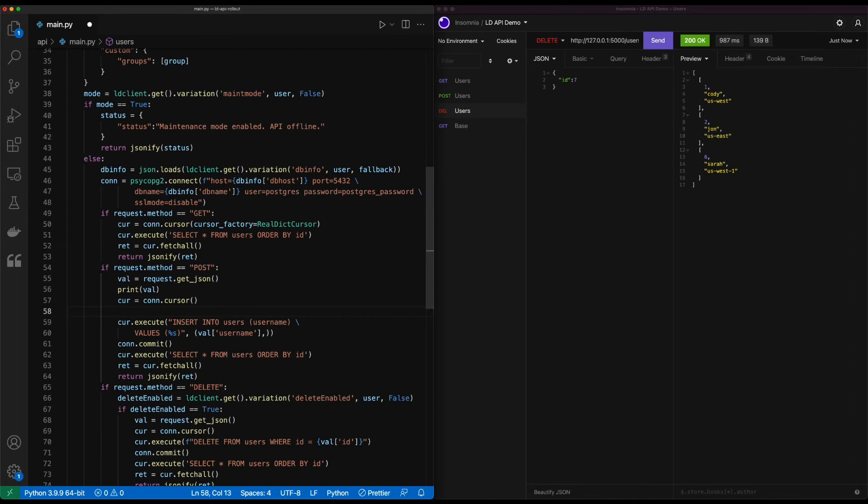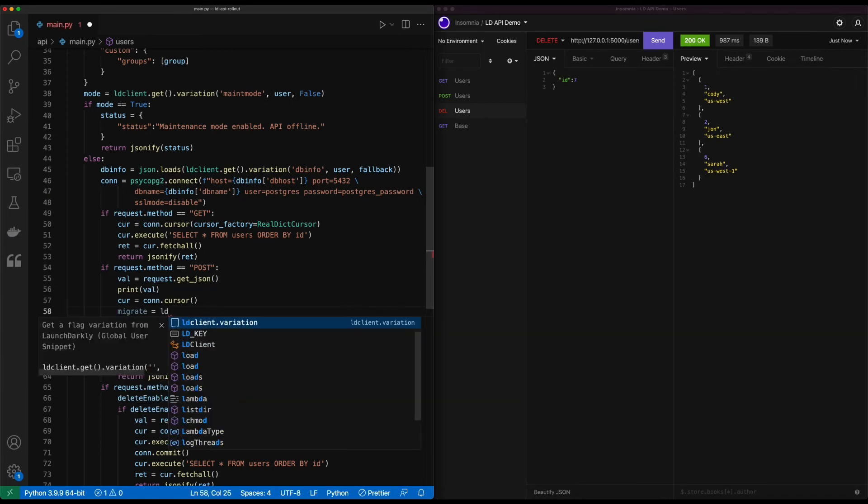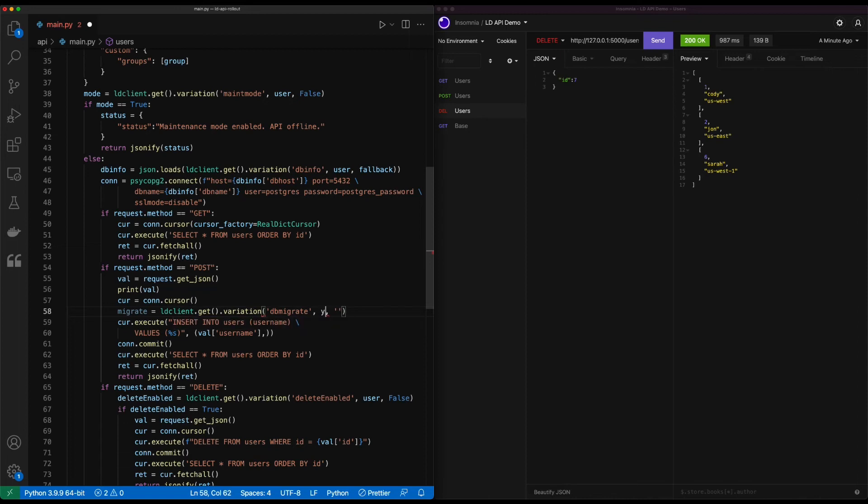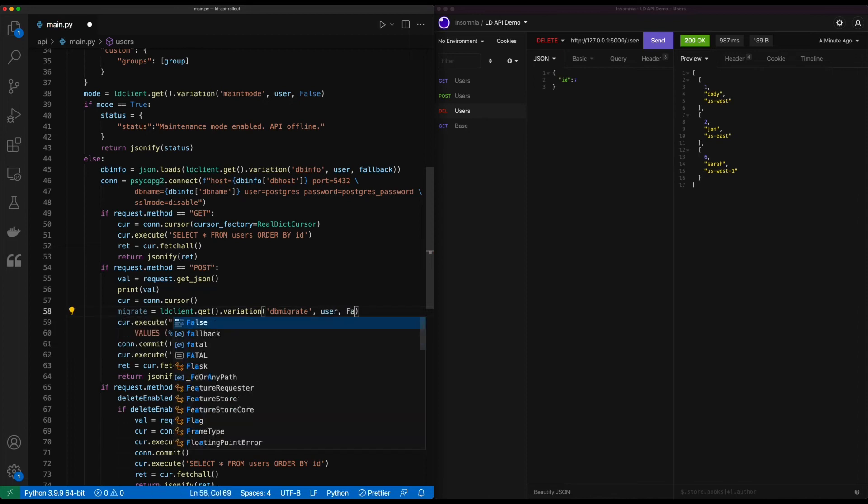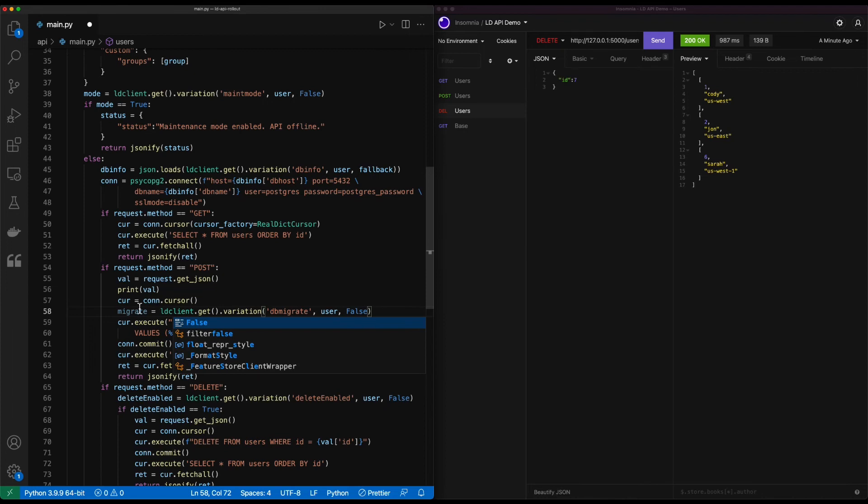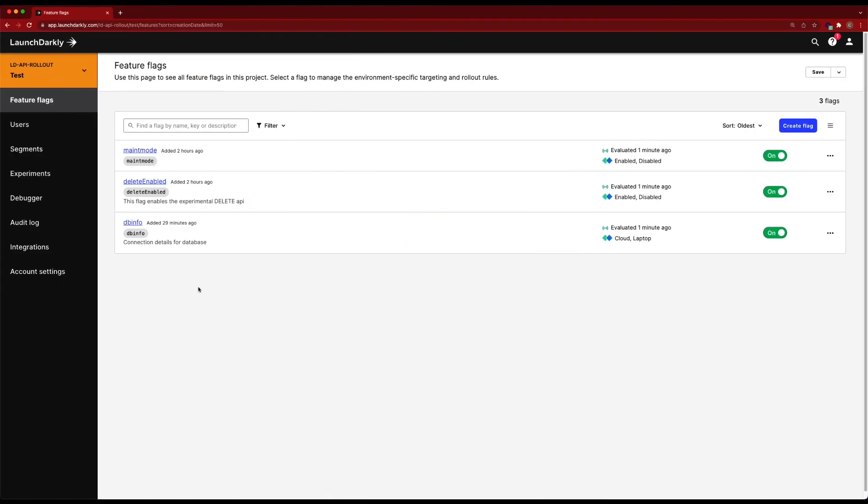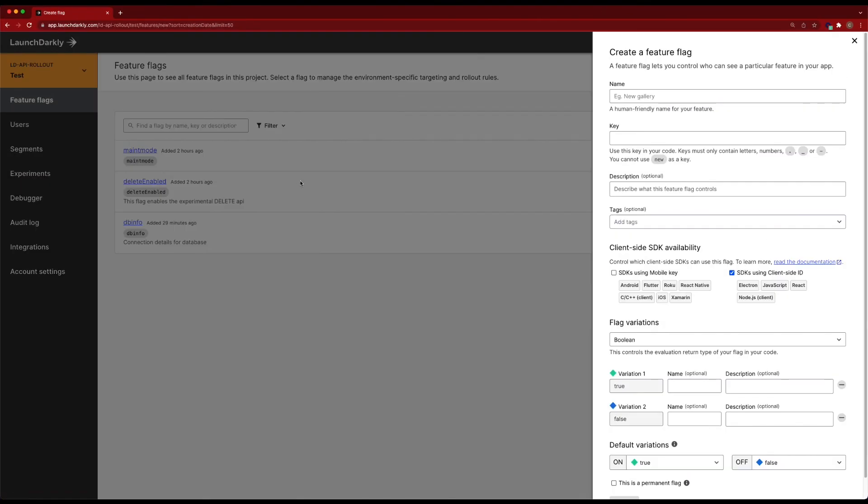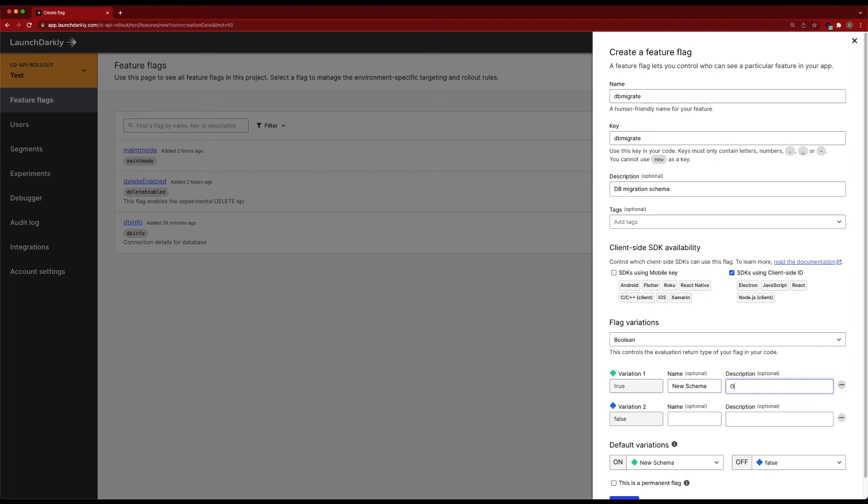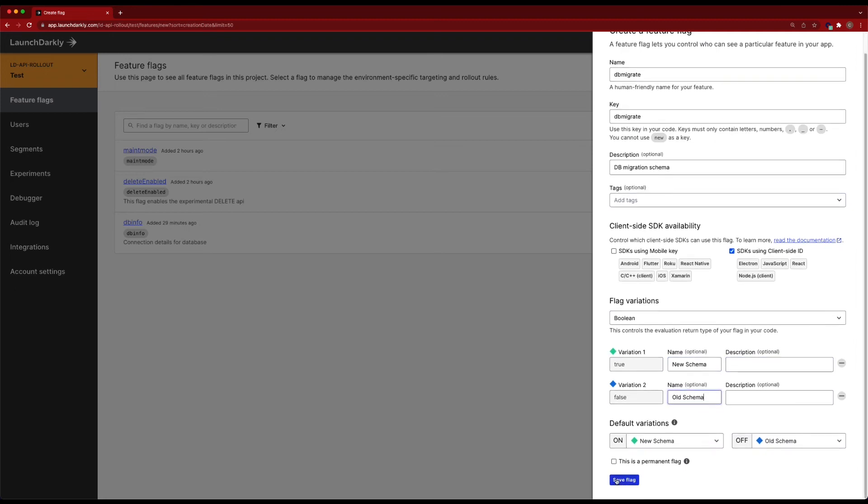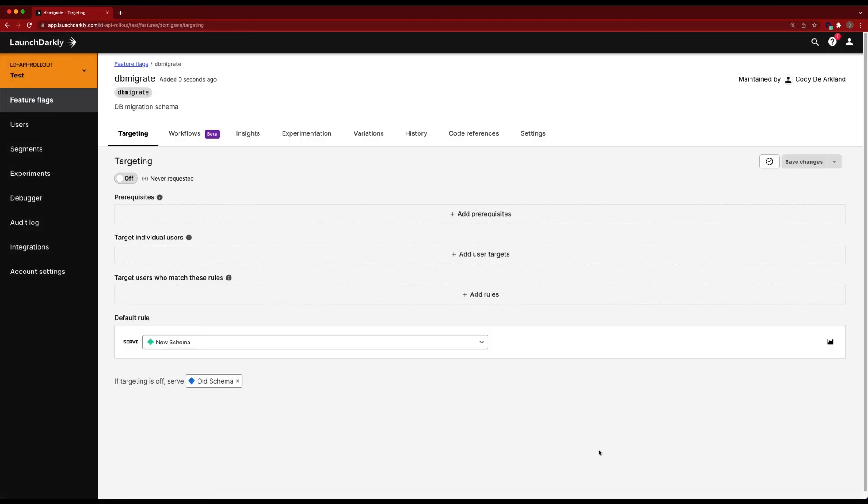Let's go ahead and create our feature flag. And we'll call it db migrate. We'll use our user object. And we'll say a default of false. Copy that flag name, move back into LaunchDarkly and create our new flag. db migration, schema, new schema, old schema. We'll save our flag.